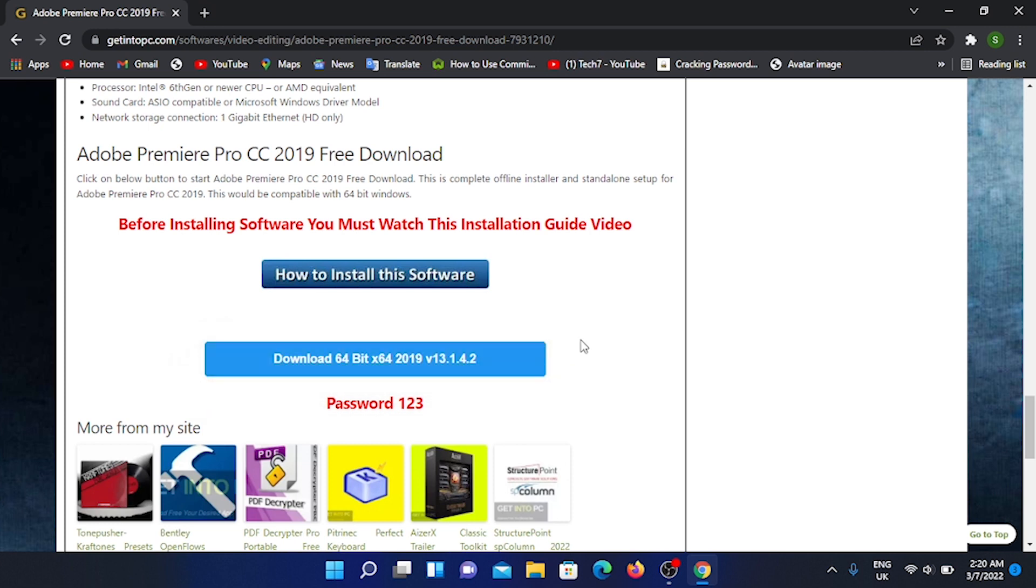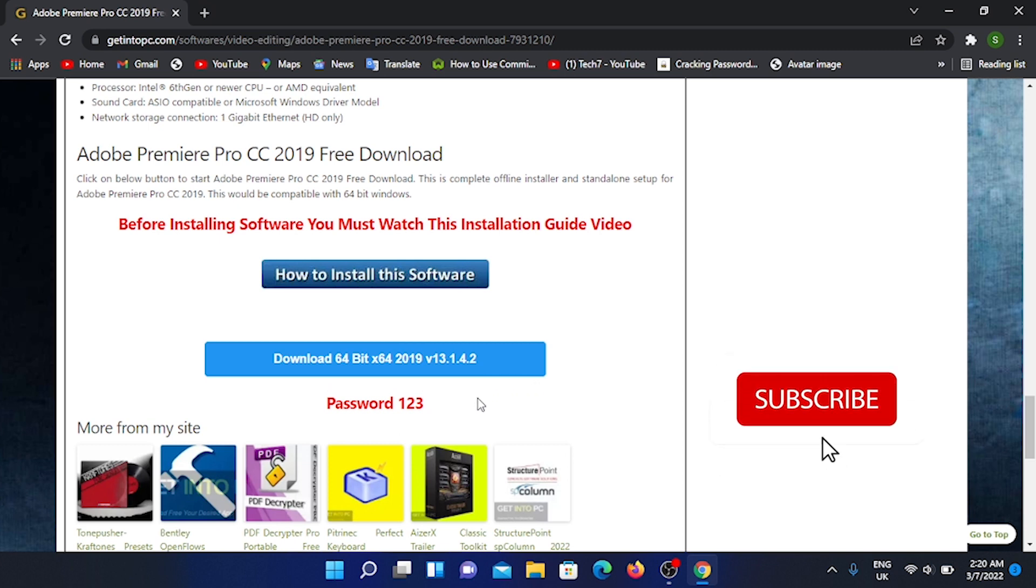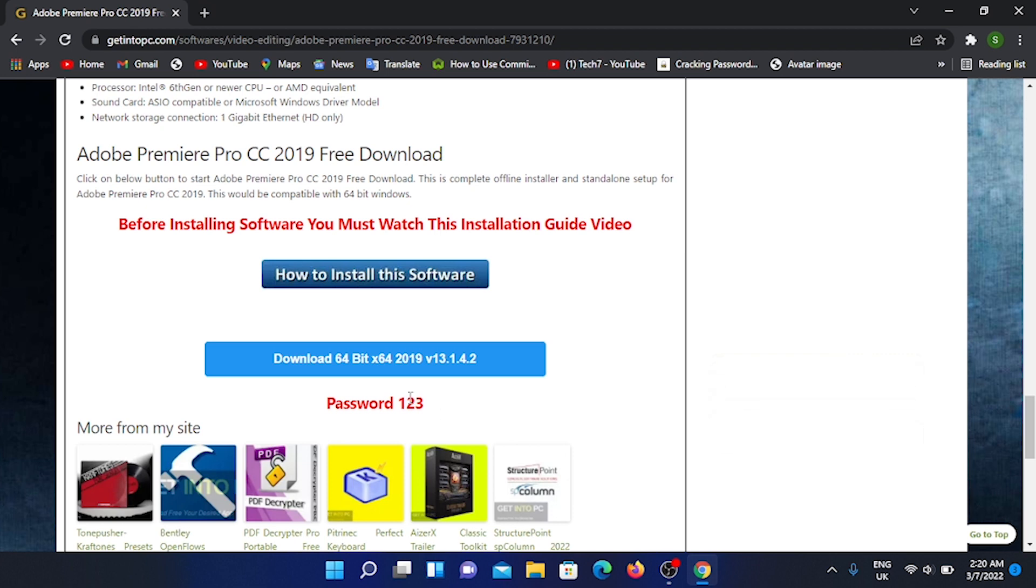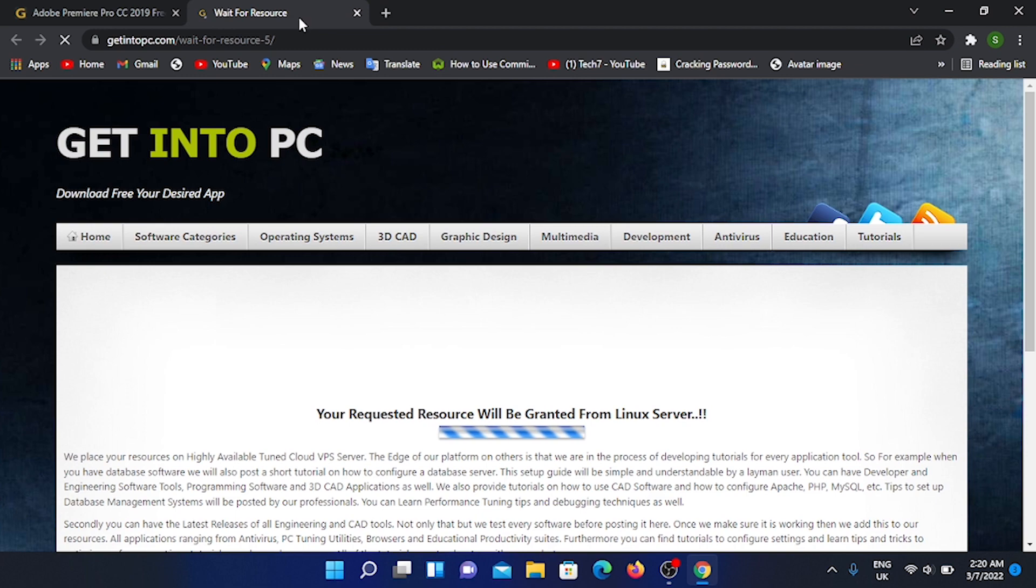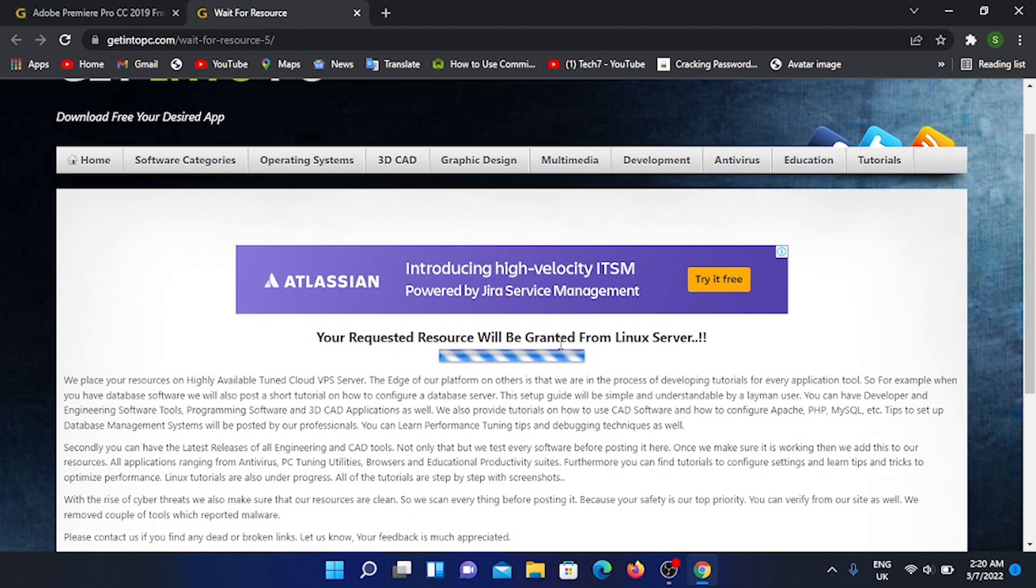Then you can download the software and set up the button. As you can see, the password is available and you can download the file. You can unlock the password and download it. Then you can open the tab and add a little process.